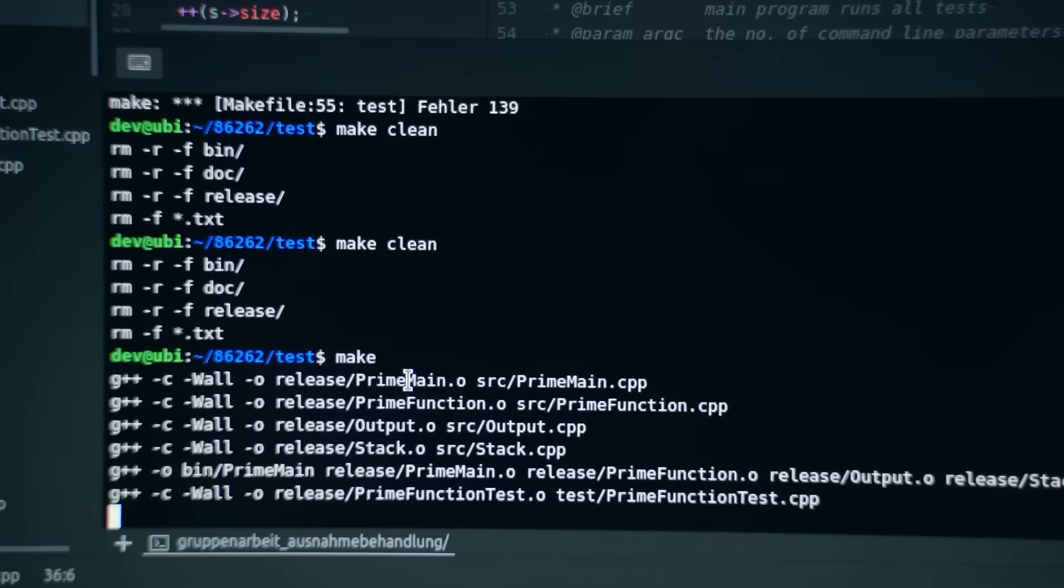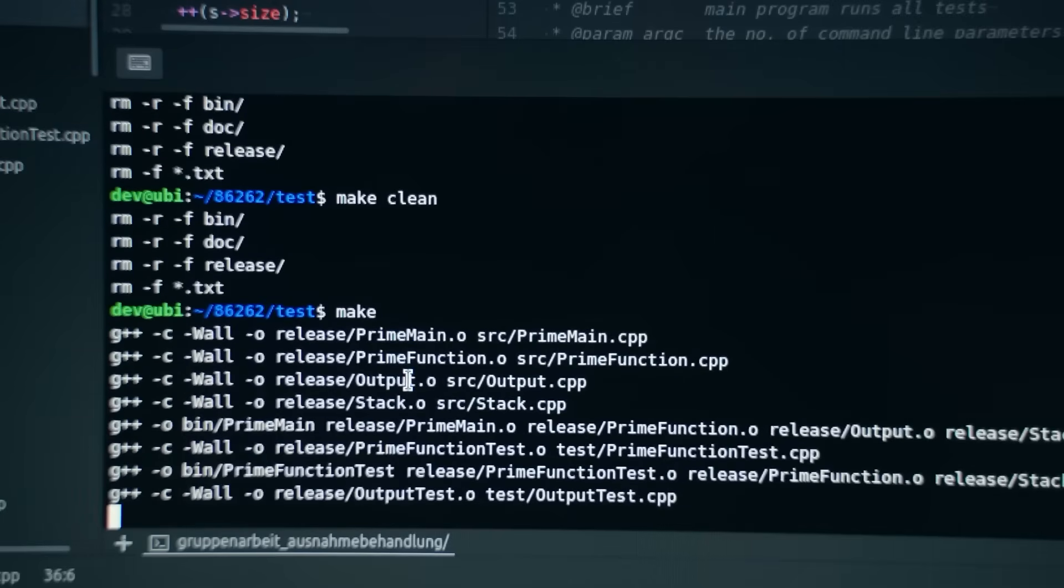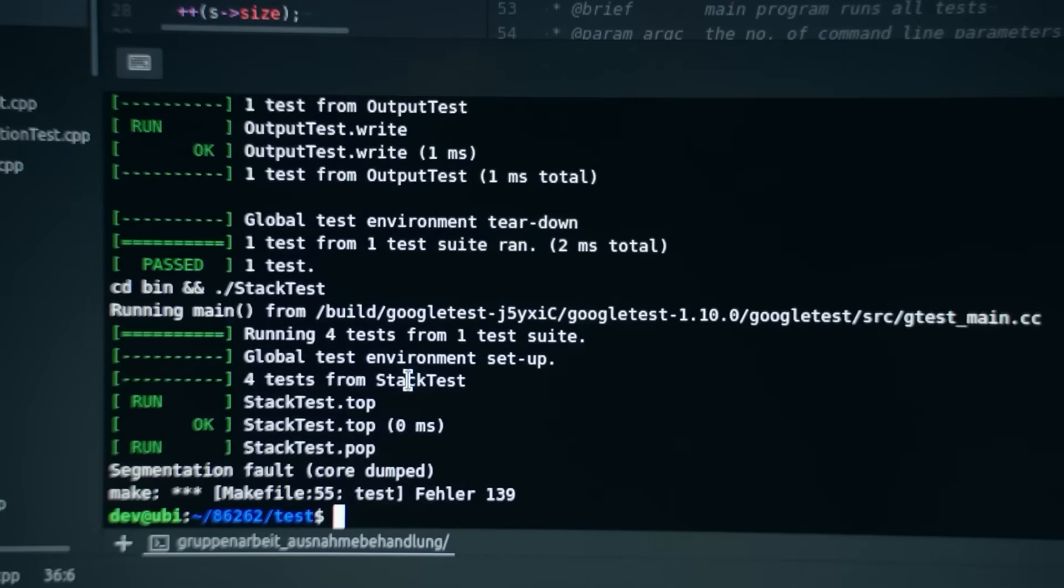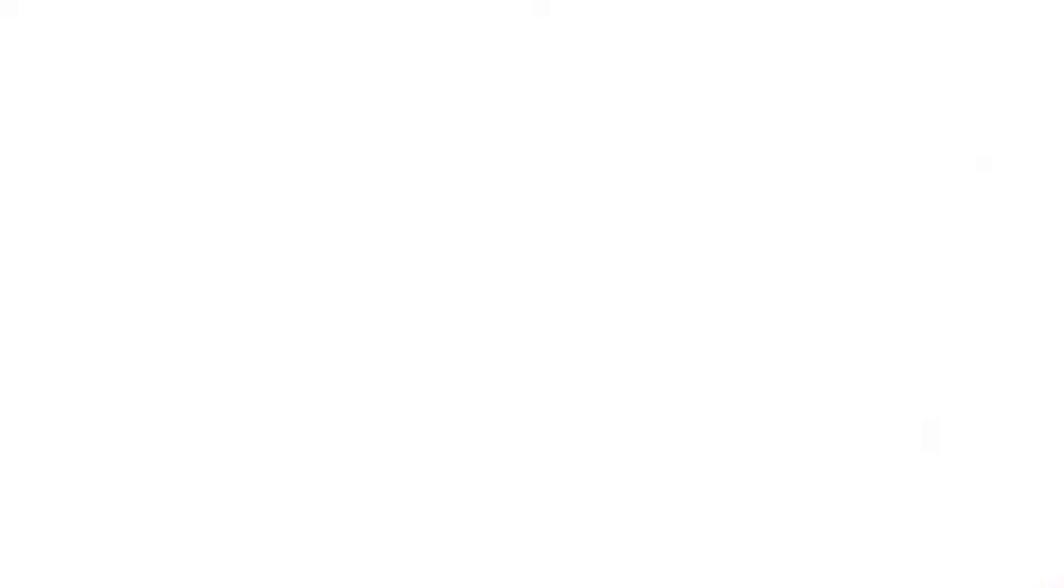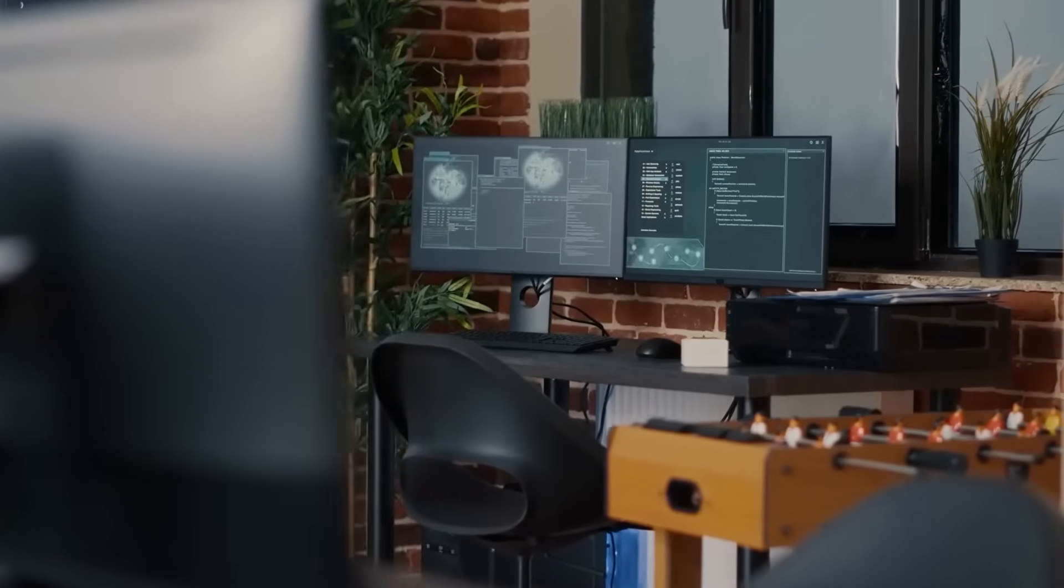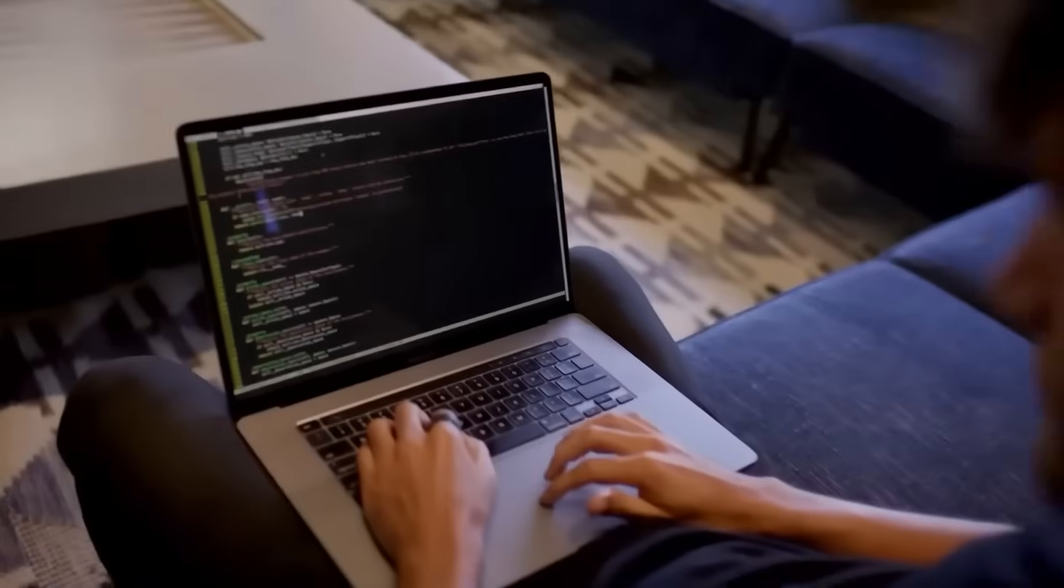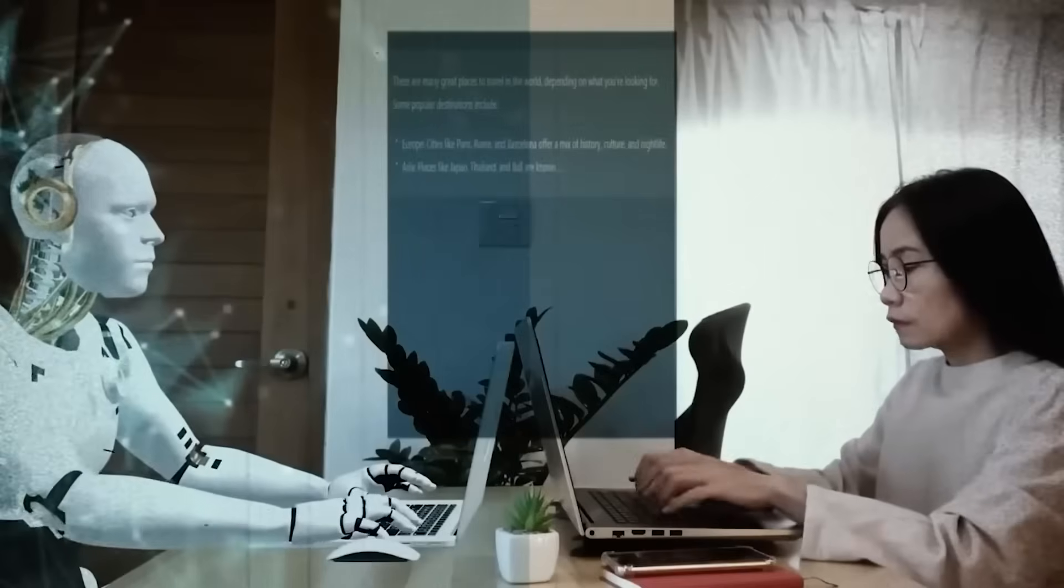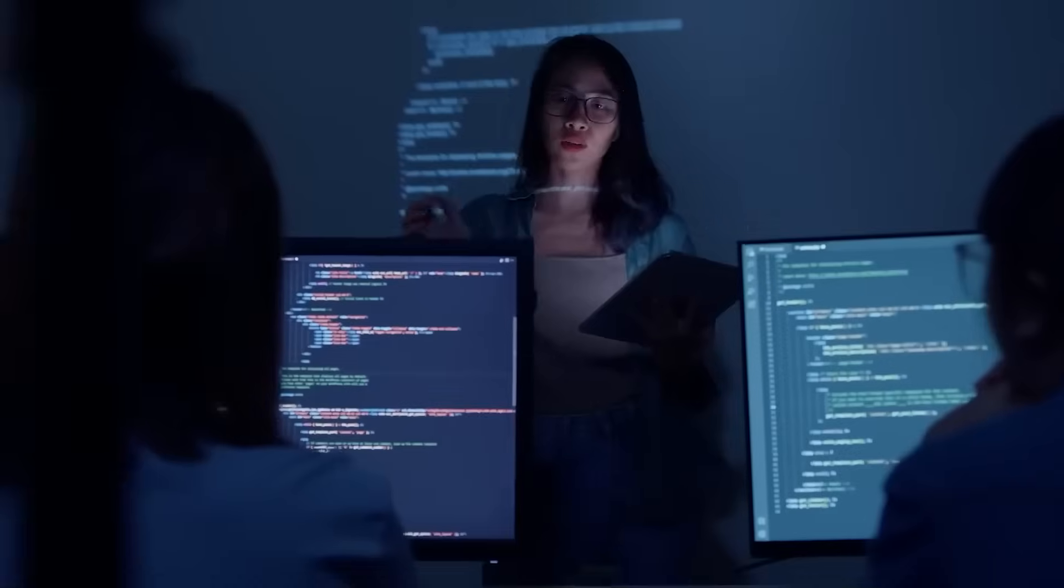They've identified a flaw that could fundamentally disrupt how large language models are built. A flaw that doesn't just affect small labs, but may already be baked into the world's most powerful AI systems.